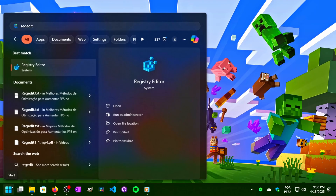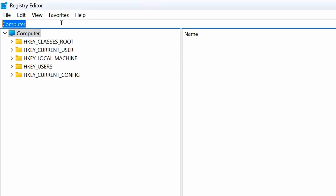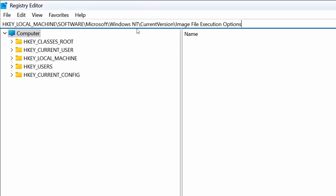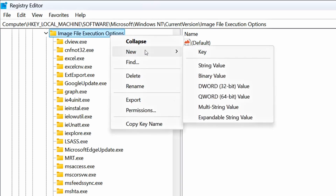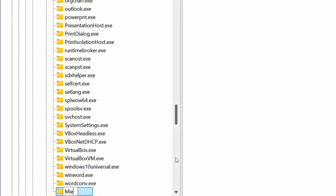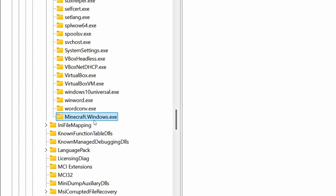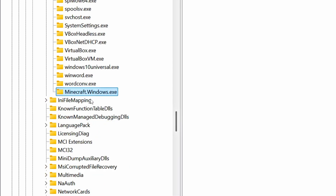First, click on the Windows icon to open the Start menu. In the search bar, type REGEDIT, then click on the corresponding option. Under the address field, paste the address that I will leave in the description below, then press Enter to access it. After that, right-click on the Image File Execution Options key, then click on New and Key. Name this key minecraft.windows.exe, and press Enter to save it.